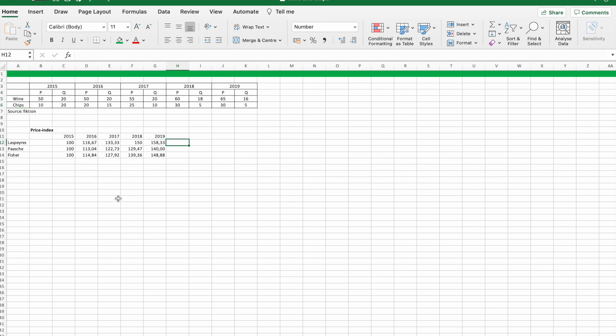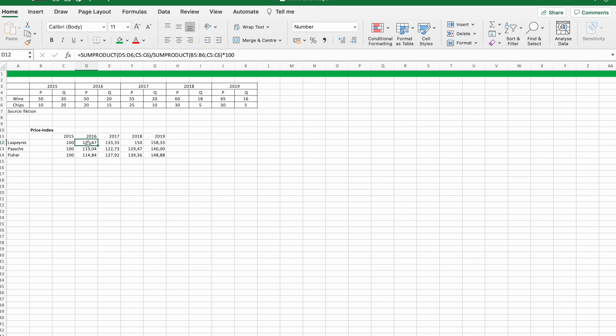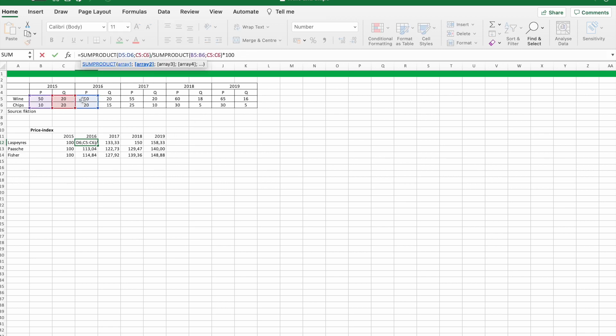First we are going to calculate the Laspeyres price index and as you can see in the formula we are going to use sum product. As I move forward, the only thing I change is the year of the price in the denominator.